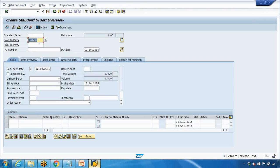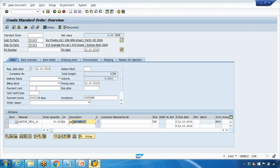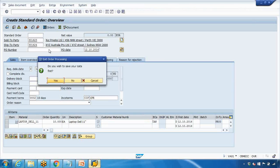Enter the sold-to party, which is the customer ID. I'll use 301623, which I created in my previous video — you need to enter your own customer ID. Press Enter. At the material level, enter the material you created; for example, 'laptop_del_11', with quantity 10. Press Enter. The system pulls information from the material master. However, we also need the customer material number — what the customer calls it. At this moment it's showing nothing, so let us create the CIR record and test again.